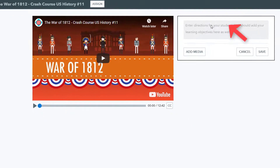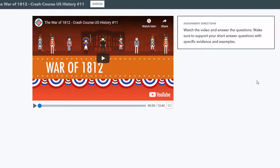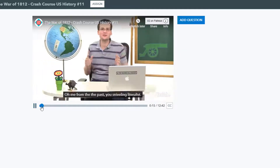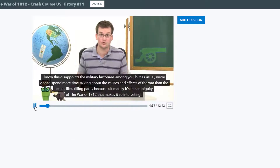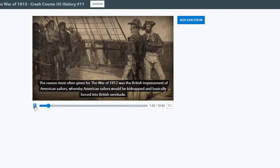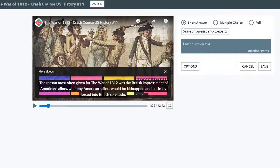You can click here to add directions for students if necessary, and then just click Play to watch the video. You can drag the player along the timeline to skip ahead to specific spots. When you get to a place where you want to add a question, just pause the video and choose Add Question.